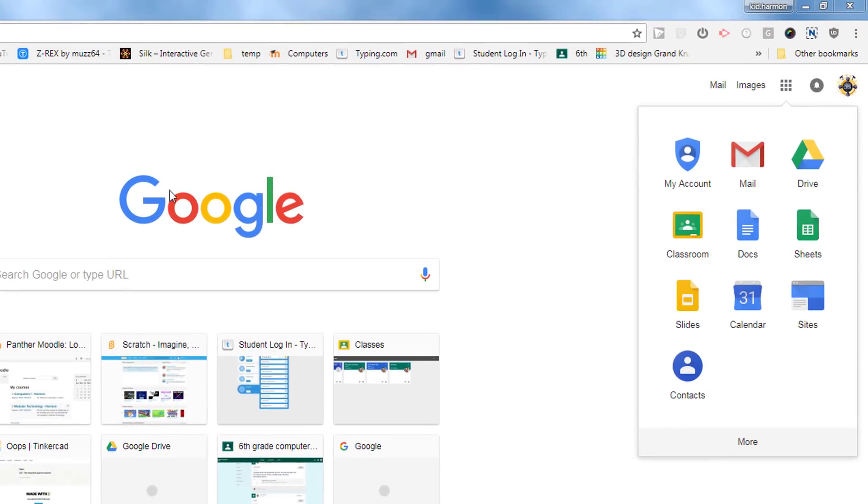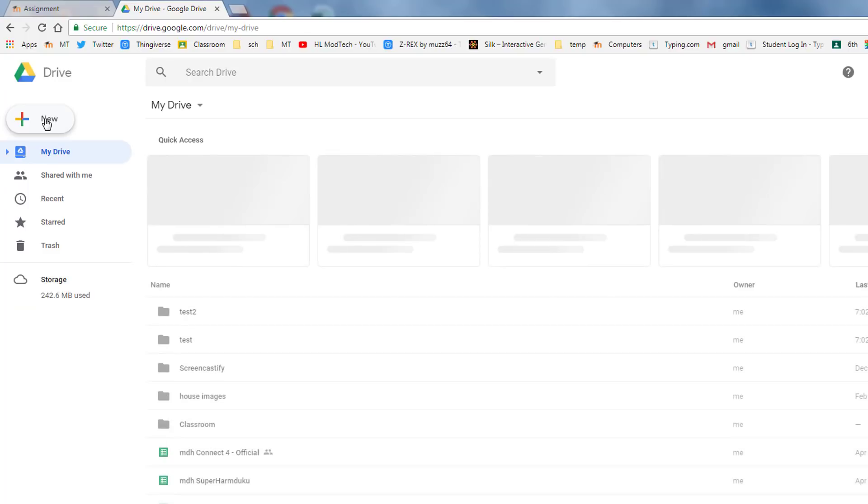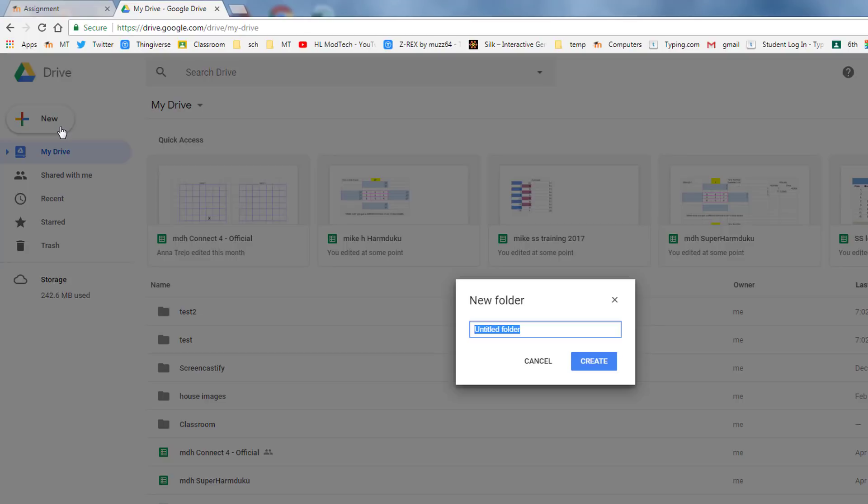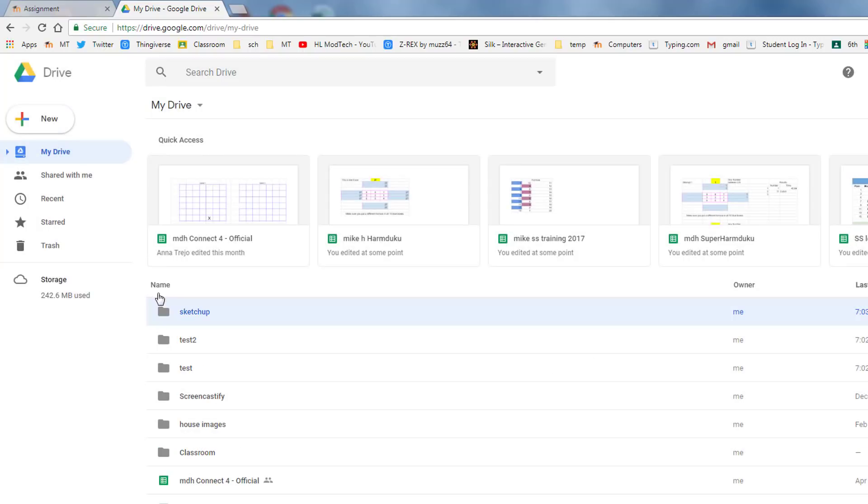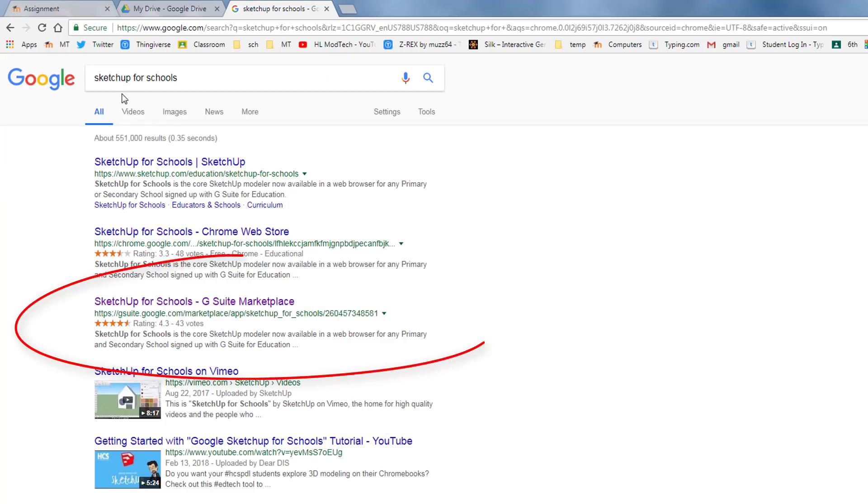Good day friends, we are going to use a cool new program but before we do I want you to click Drive and make a new folder to put the items in that we're making. Name that folder SketchUp. After you hit create you'll notice it shows up and then start a brand new tab and type SketchUp for Schools and find the one that's in the G Suite Marketplace.